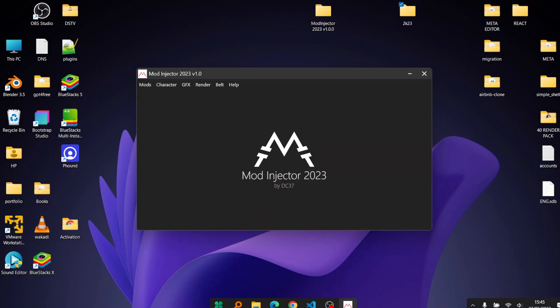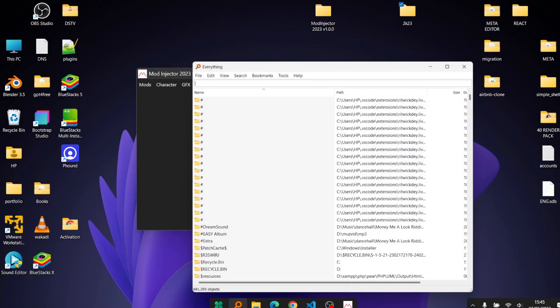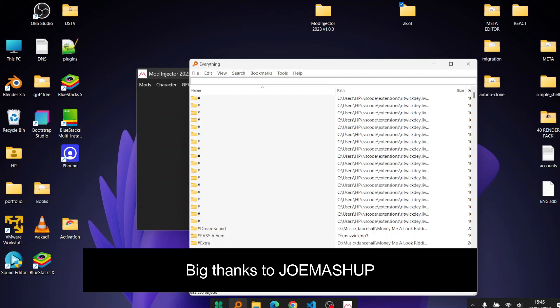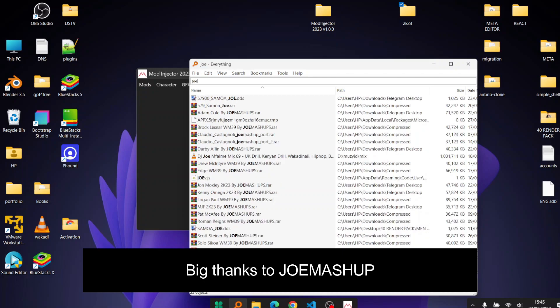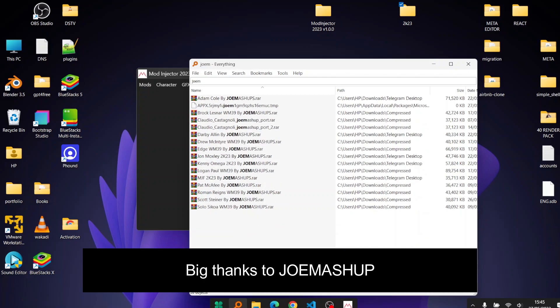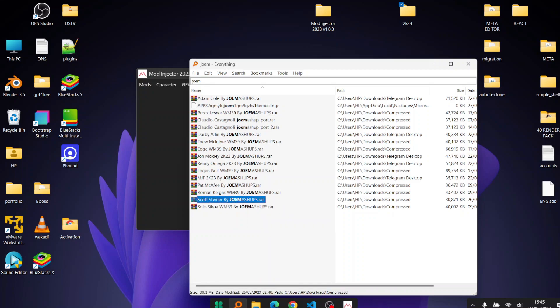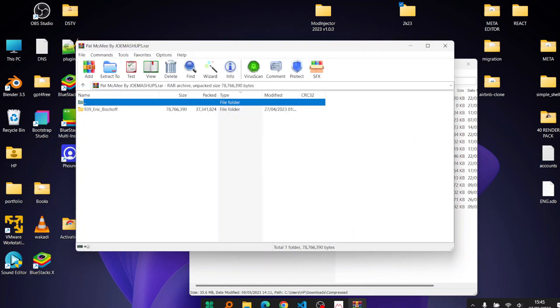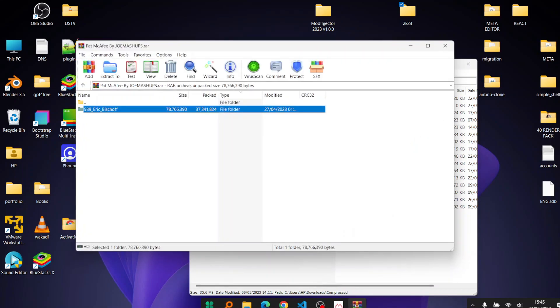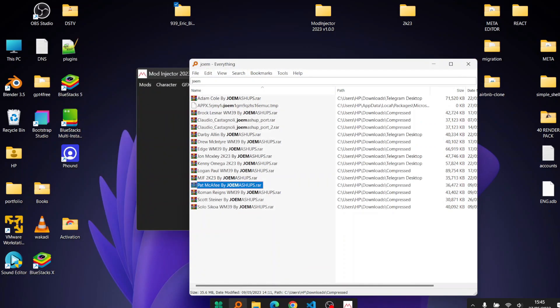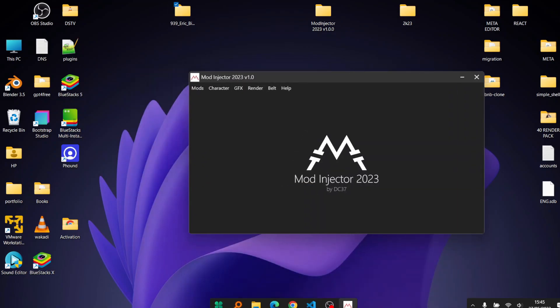Now I'm going to demonstrate this with audio mashup. We have Scott Steiner. Let me try someone who's not in the game, Pat McAfee. So extract him. As you can see here it has a different slot, it's replacing Eric Bishop.